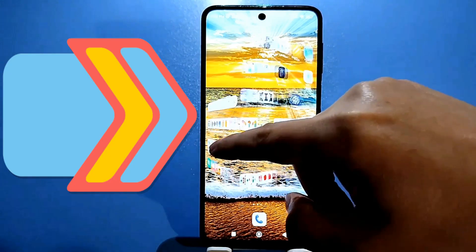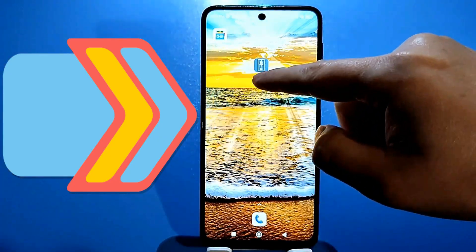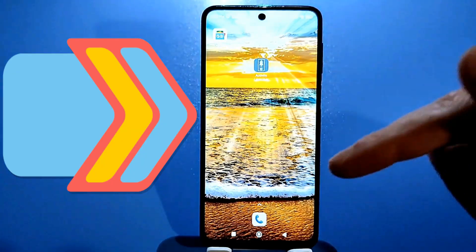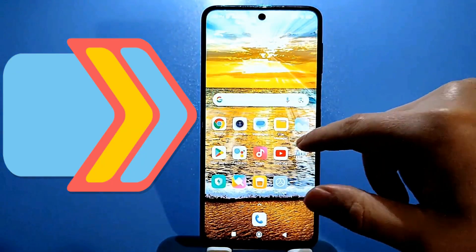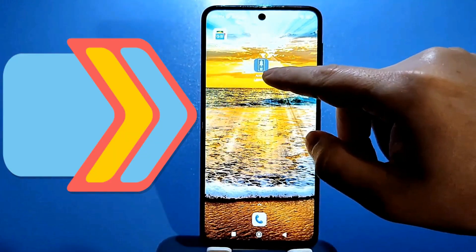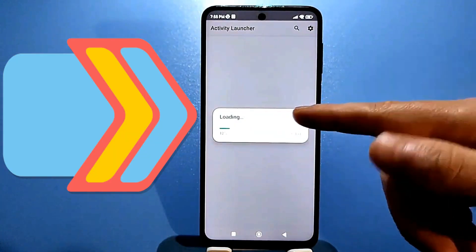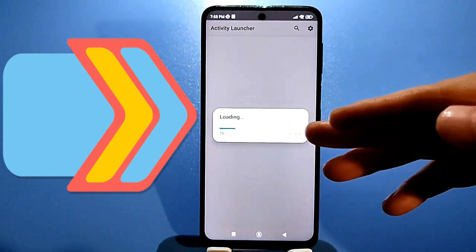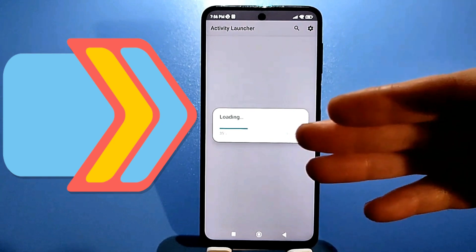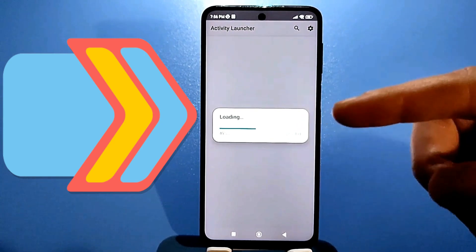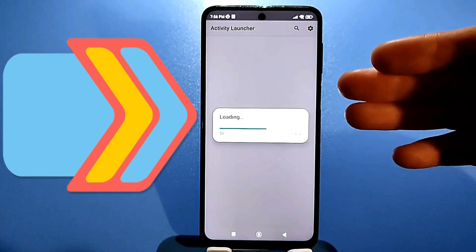You'll need to download an app called Activity Launcher — I'll leave the link in the description of this video. You can also download it from the Play Store, but for some reason not everyone can find it. It doesn't do anything special; it just gives you more advanced access to your phone's settings. Once launched, it will take a while to load. By the way, I have a lot of videos about this program — there are a lot of useful settings there, so you can browse through them and maybe find something useful.